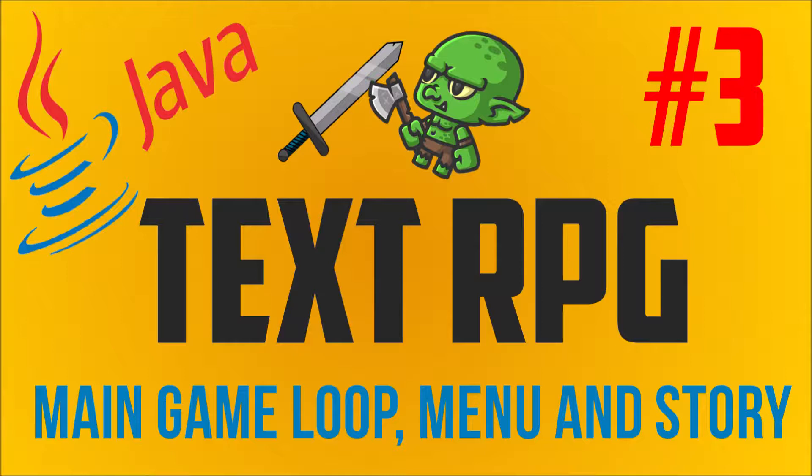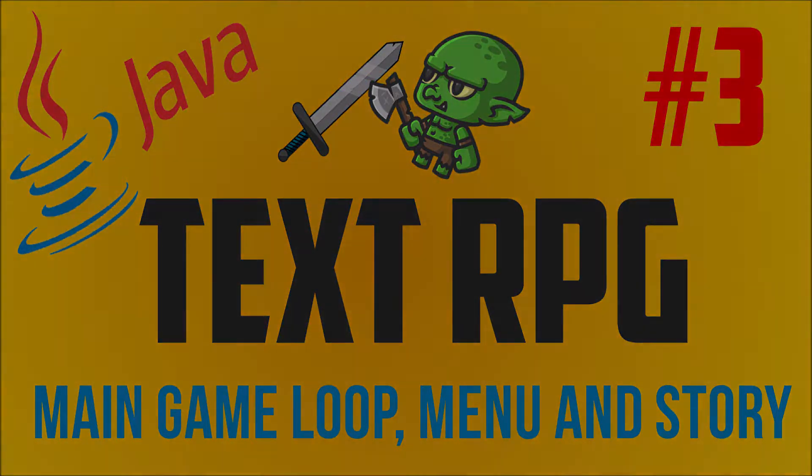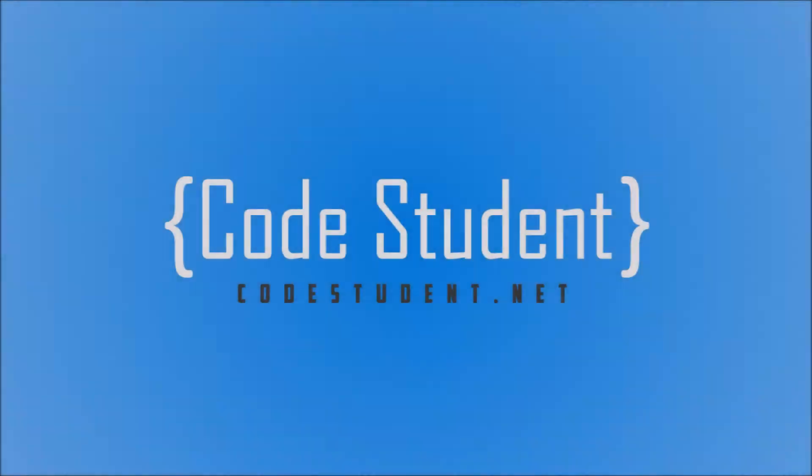This part will be focused on creating the main game loop for our Java Text RPG. Additionally, we'll create the main menu and also write a method that prints out a character info with all the interesting stats and values of our player. Furthermore, we are going to implement the storyline.